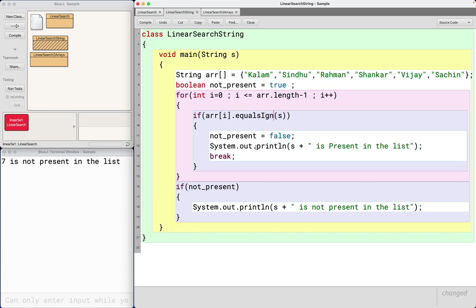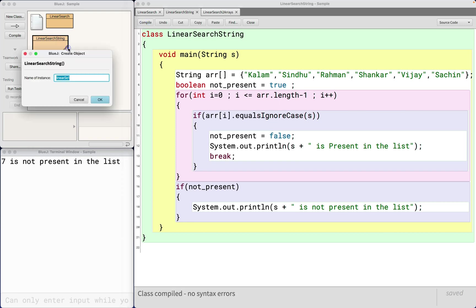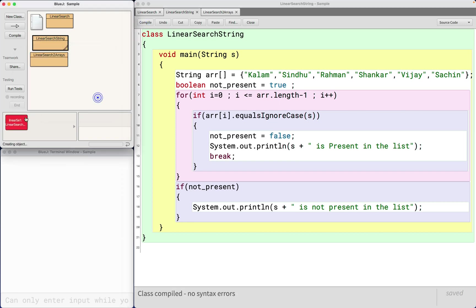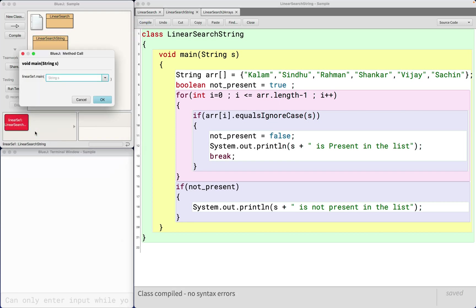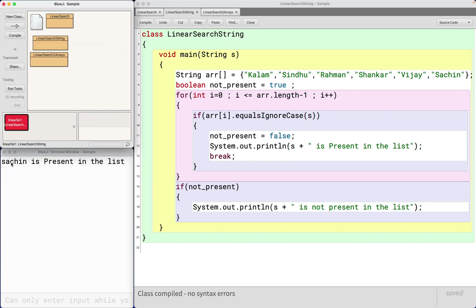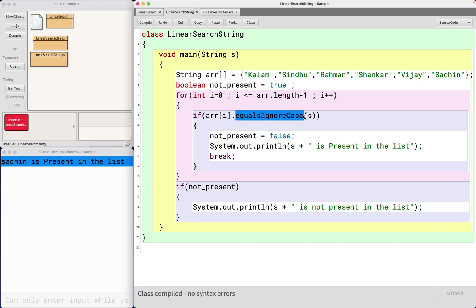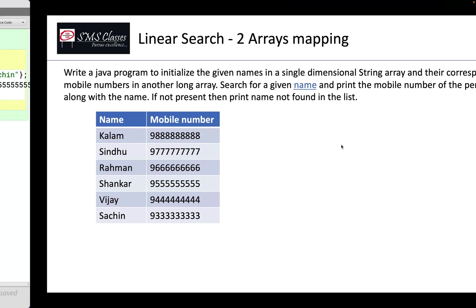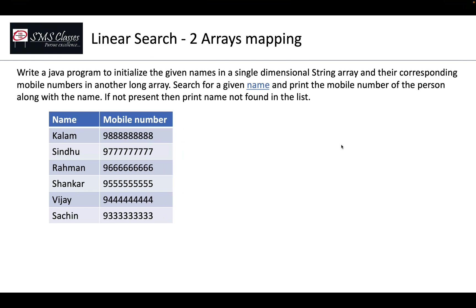So now let me run this program. So I give Sachin in all small letter. Still it finds it because we given equalsIgnoreCase.